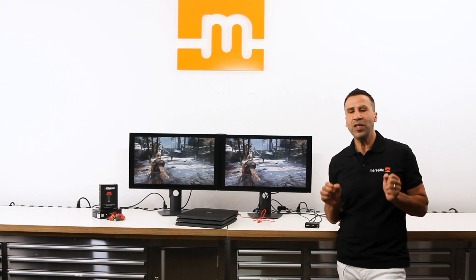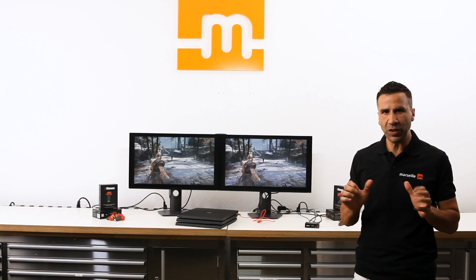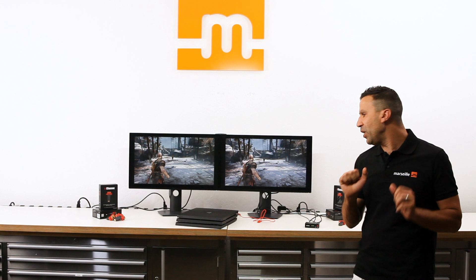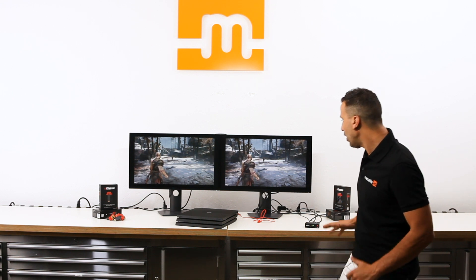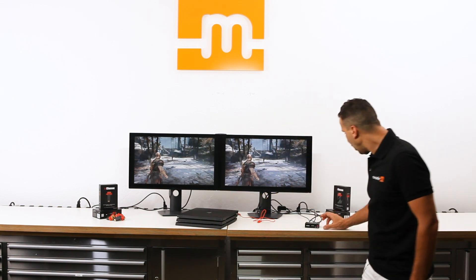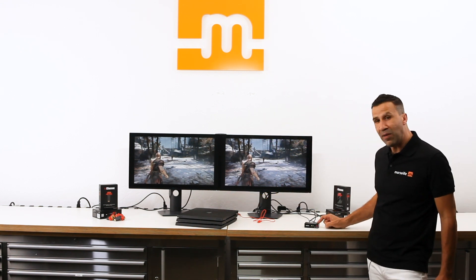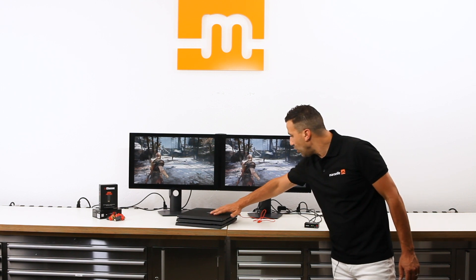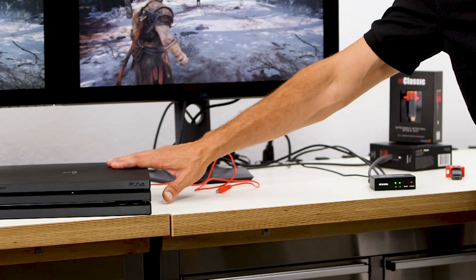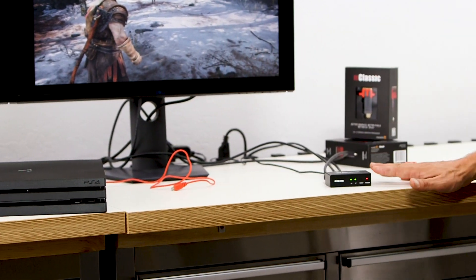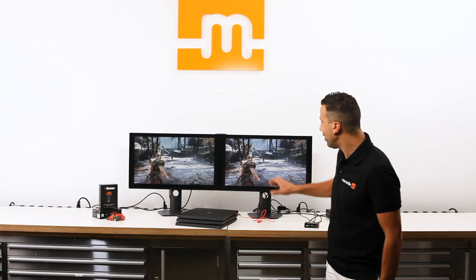Let me show you how to use mClassic with a PS4 Pro and a 1440p gaming monitor. To speed up the demonstration, I'm using two side-by-side 1440p gaming monitors. I'm also using a 4K HDMI splitter. The HDMI video is coming out of the PS4 Pro, going into the splitter and going side-by-side.